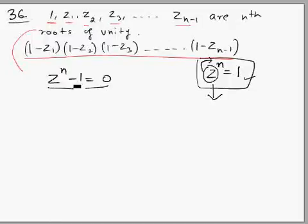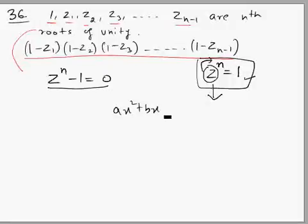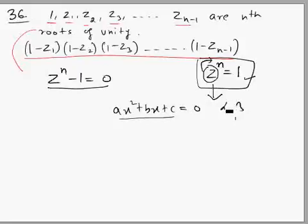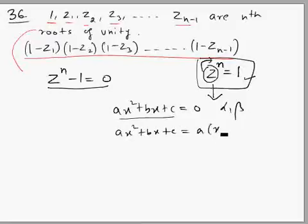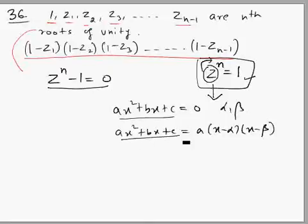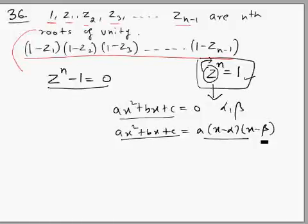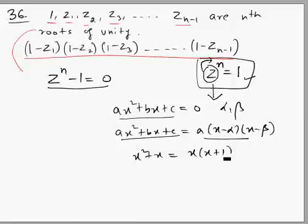This is a very important concept. When an equation is given to you — like you would have done in quadratic equations — say roots alpha and beta are given. We can express the equation in factorized form. This factorized form is an identity in x because both expressions are identical; one is the non-factorized form and the other is the factorized form.